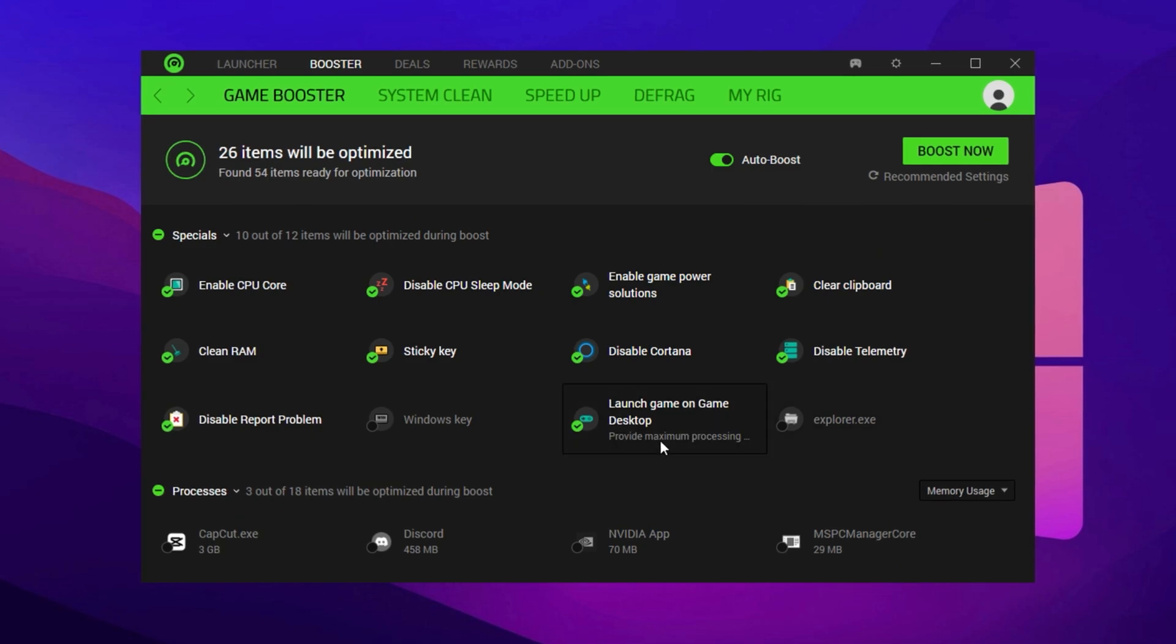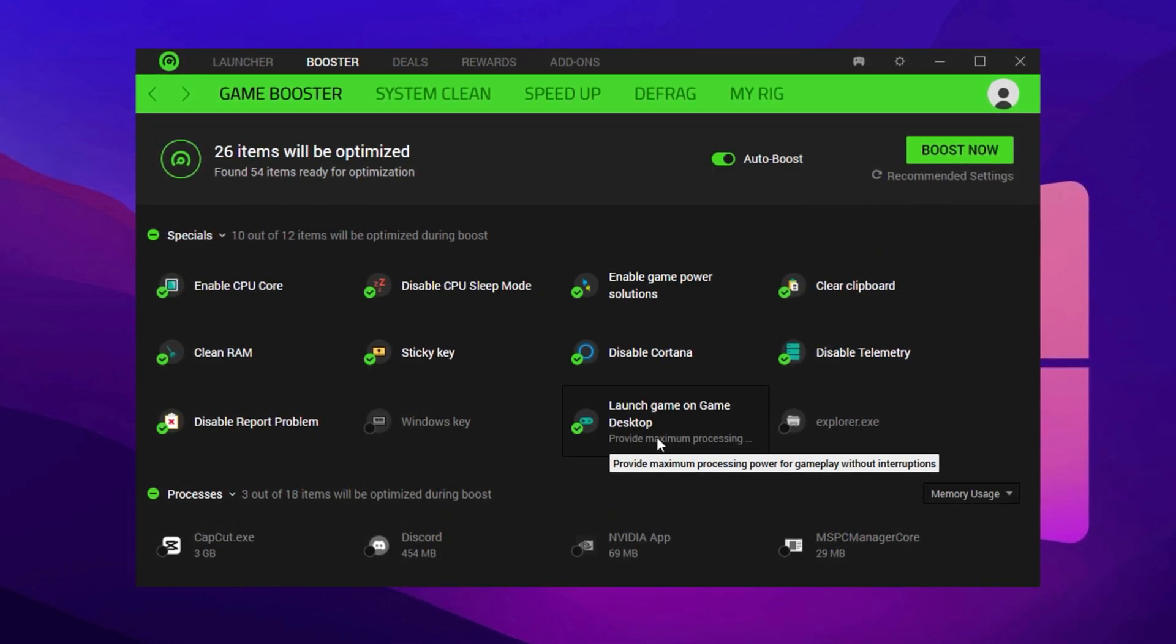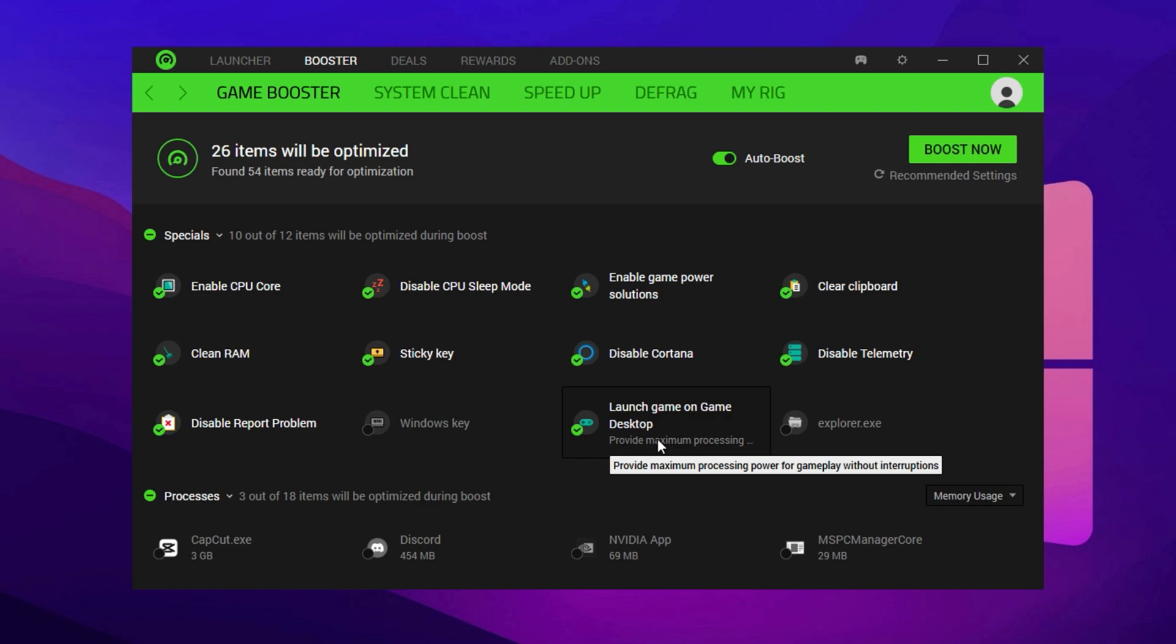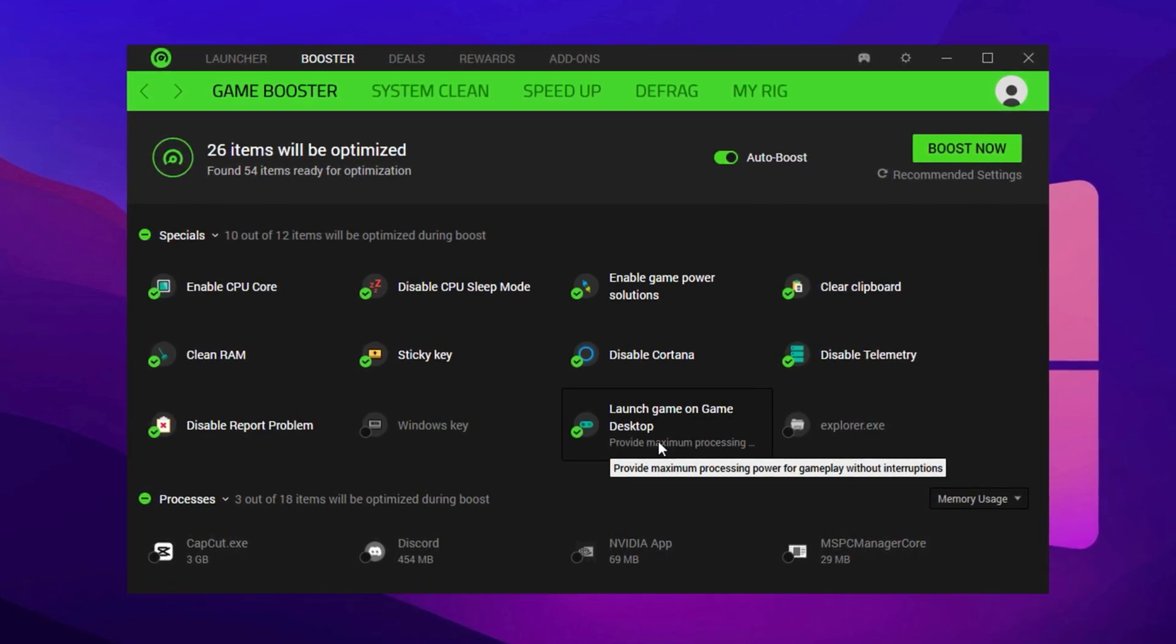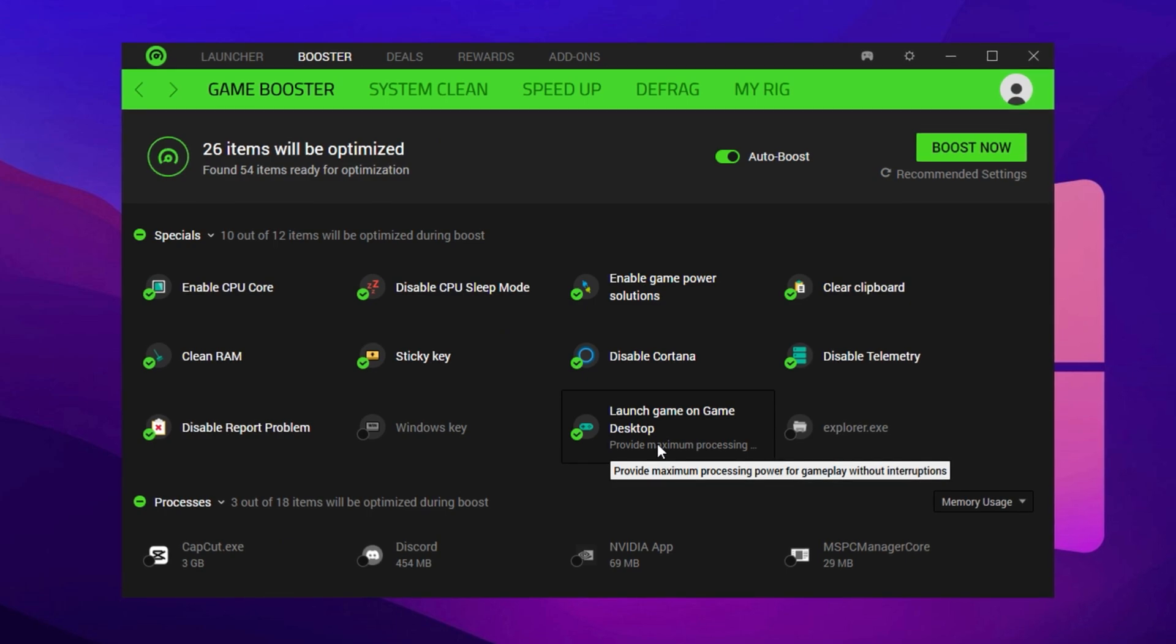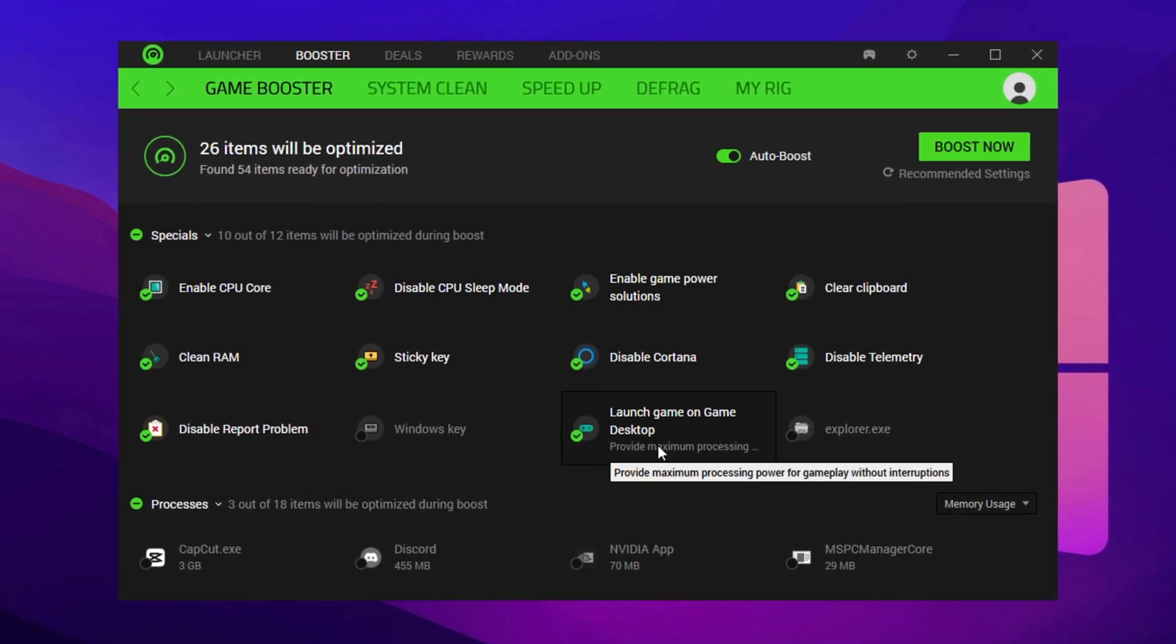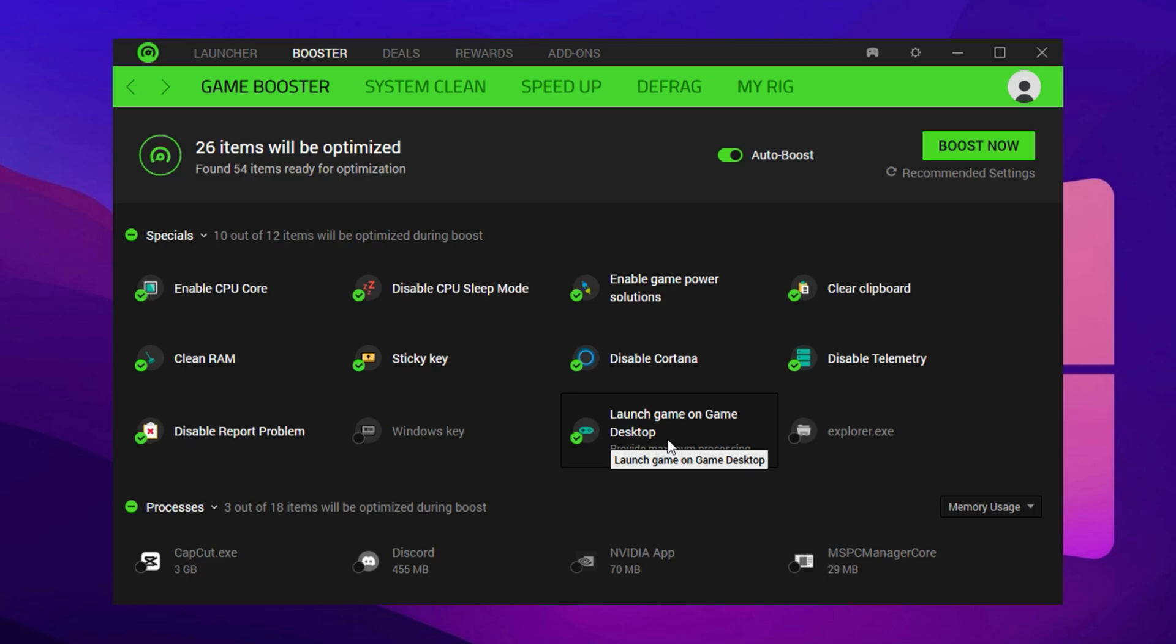Next, ensure that Launch Game on Game Desktop and Activate Game Desktop Only when Game Running from Razer Cortex are both enabled. These two settings activate a focused performance mode, where Windows minimizes background interference, giving Fortnite full access to system resources.